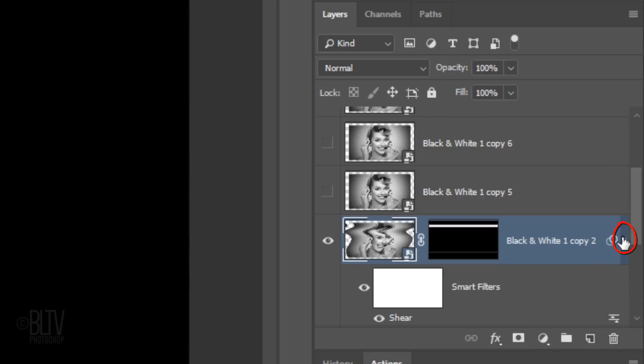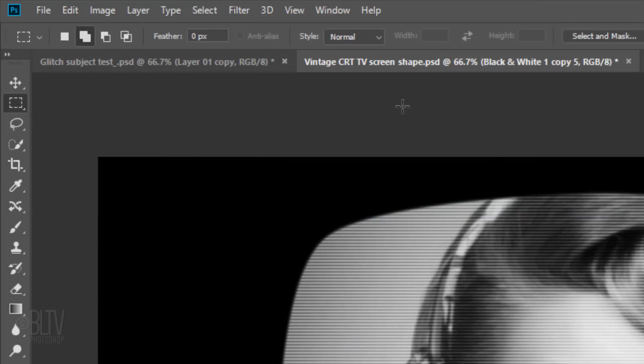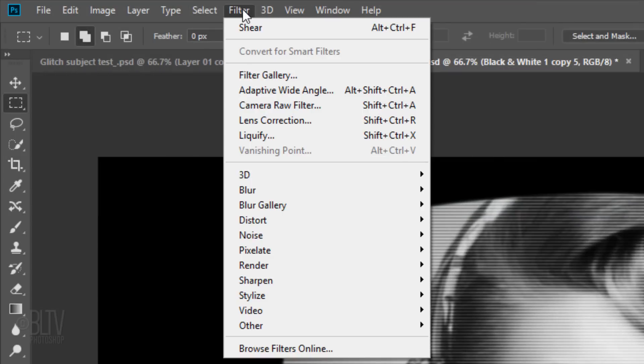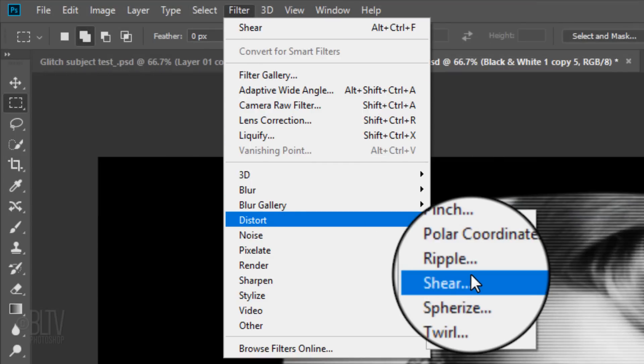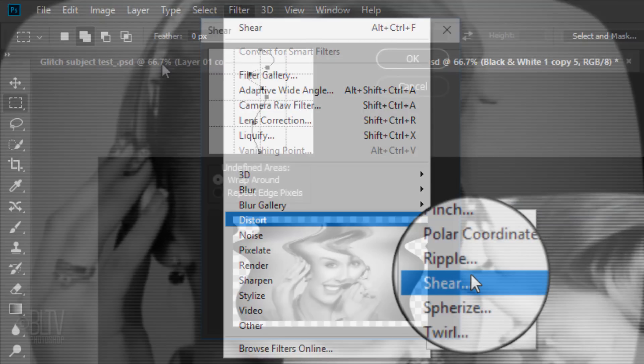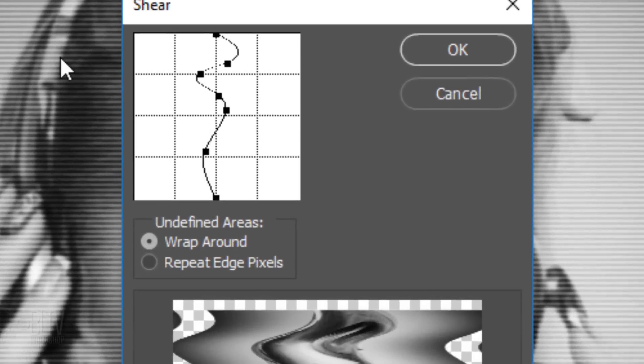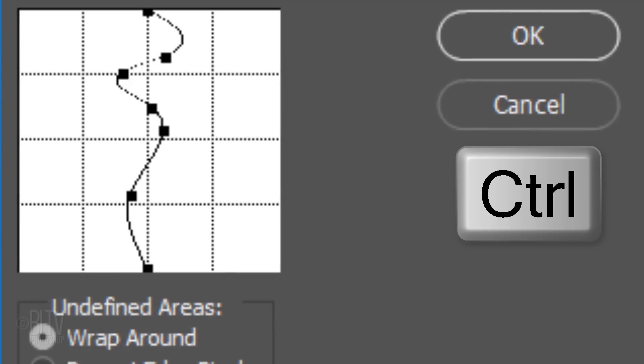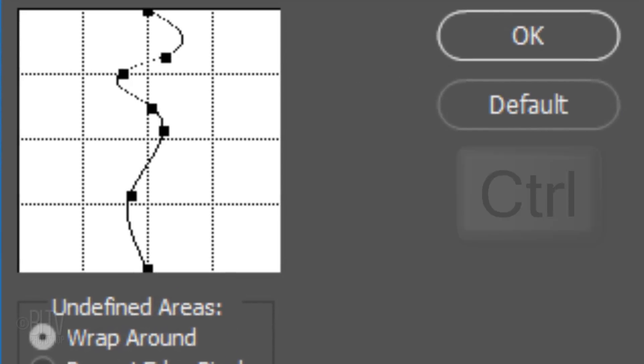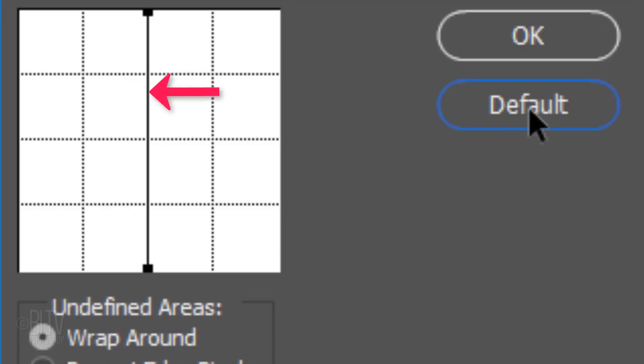Collapse the effect and make the layer above it visible and active. Go back to Filter, Distort, and Shear. To reset the Shear filter, press and hold Ctrl or Cmd. The Cancel button instantly changes to Default. Keep pressing and holding Ctrl or Cmd as you click the default button. This resets the Shear filter.